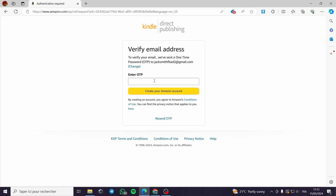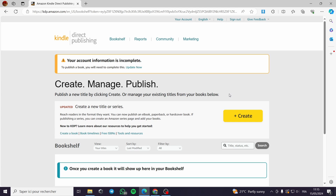Here we have the OTP or the code that will be sent to the email address. We put it in and we can create your Amazon account — putting in your address, billing, tax, and everything. After putting the OTP code in the blank, we have this account information.